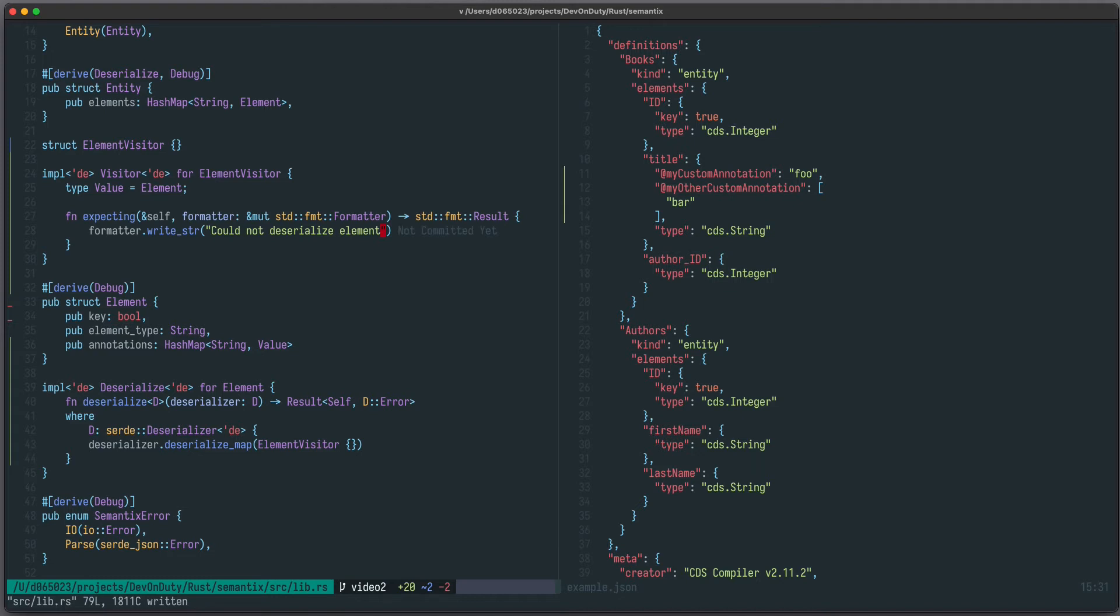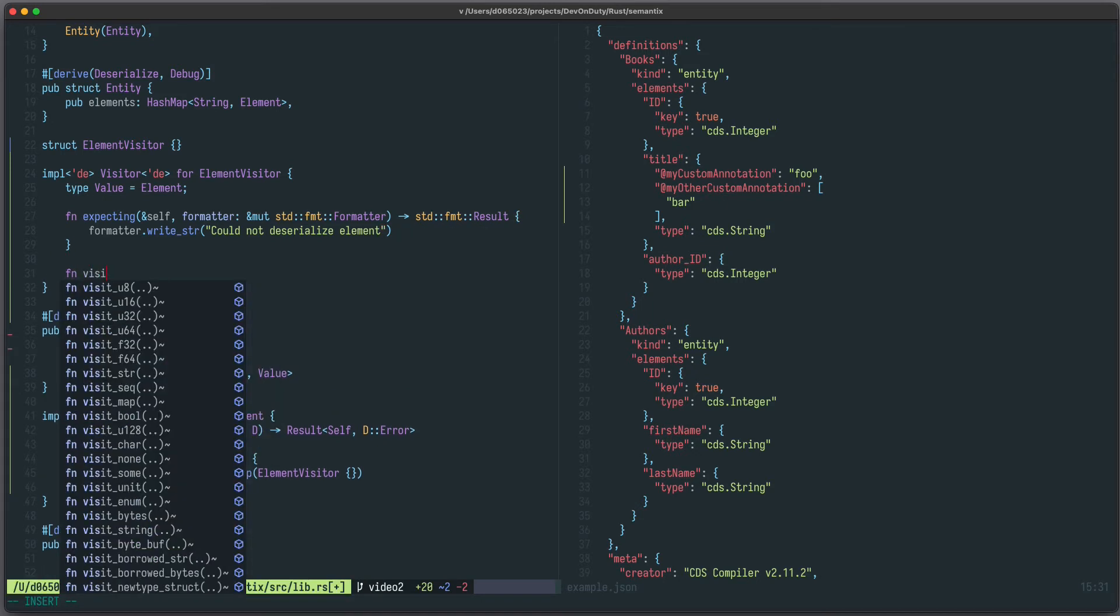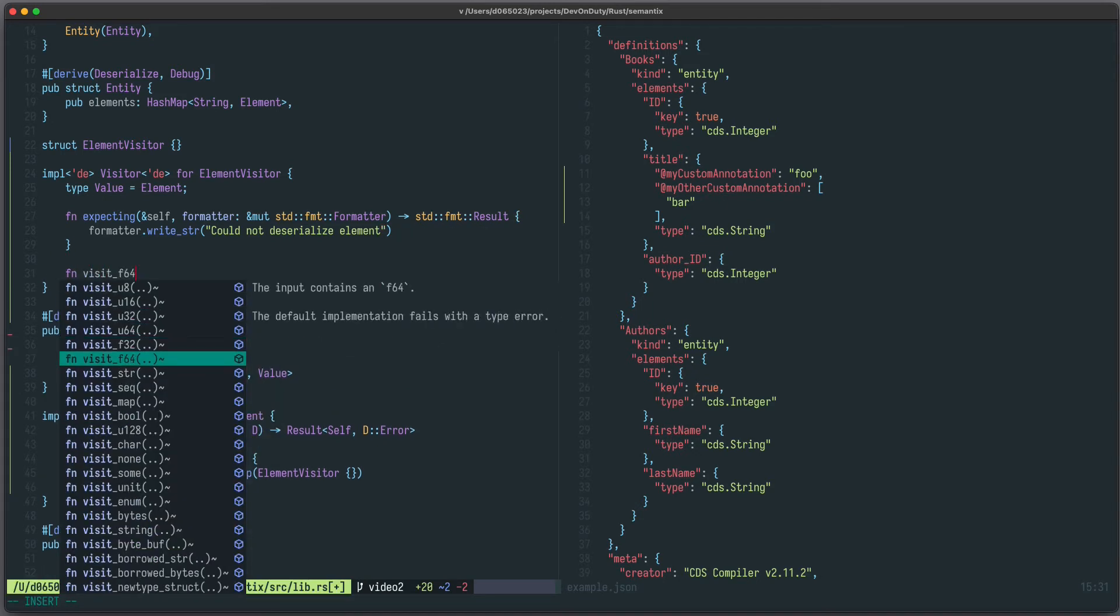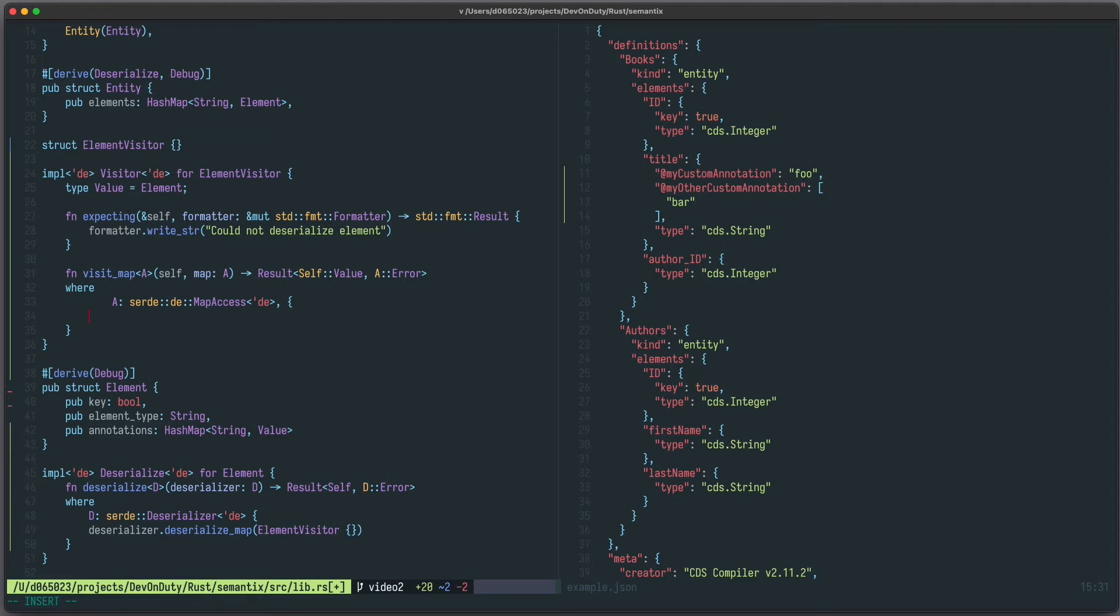But the most important method which we need to implement is called visit map. As you can see, there are visit xxx for all those types, but we are only interested in map.